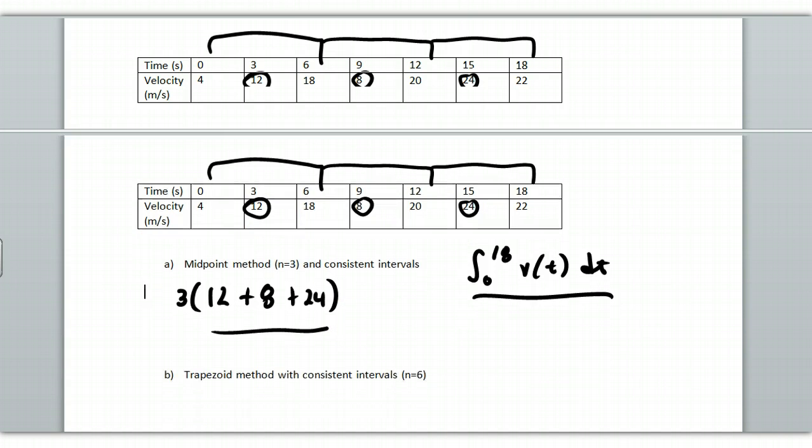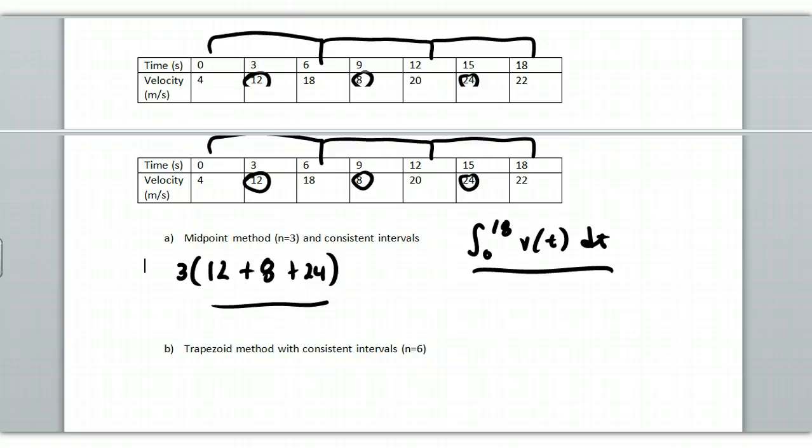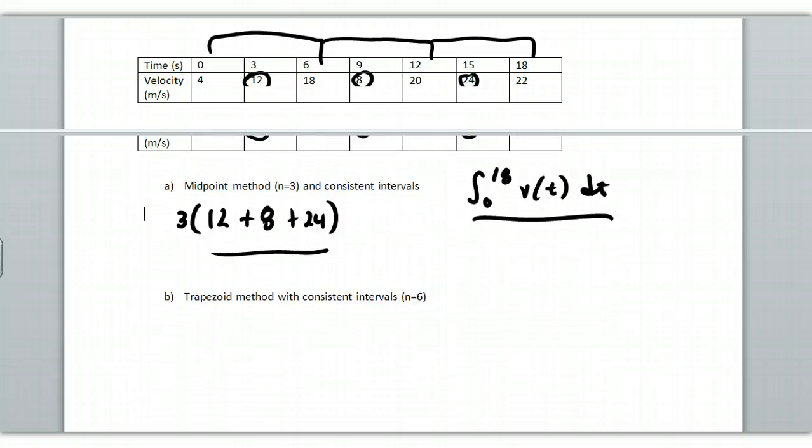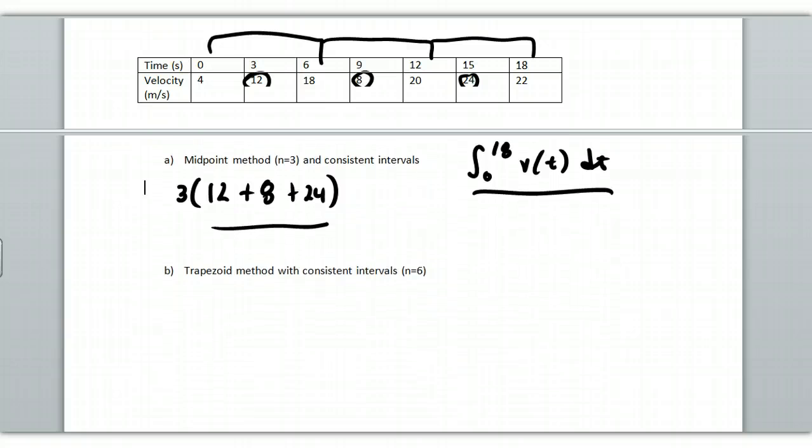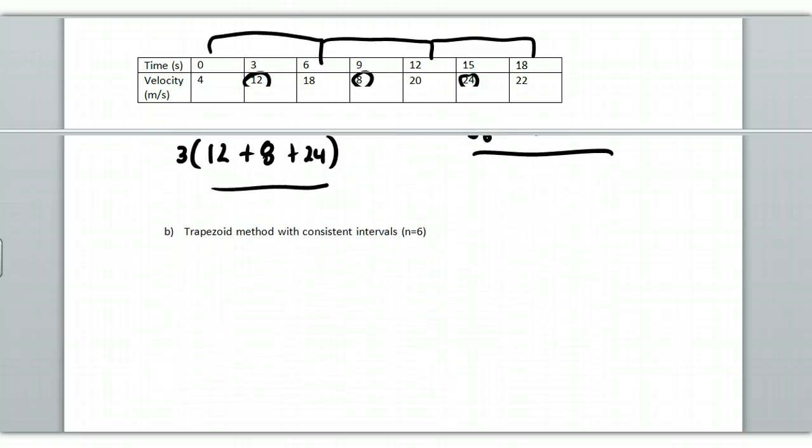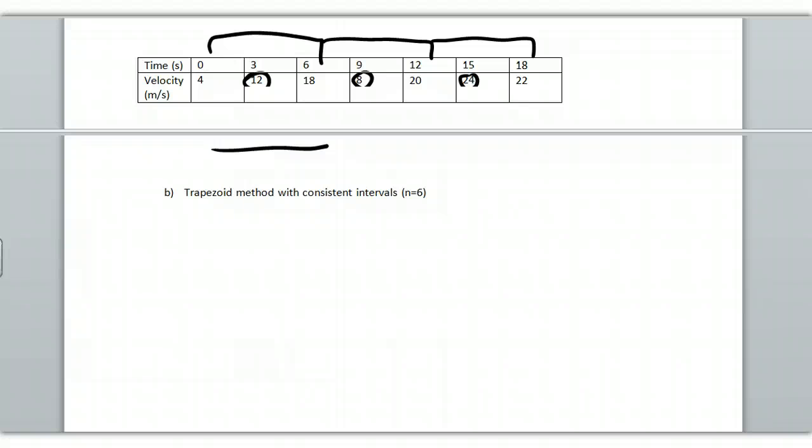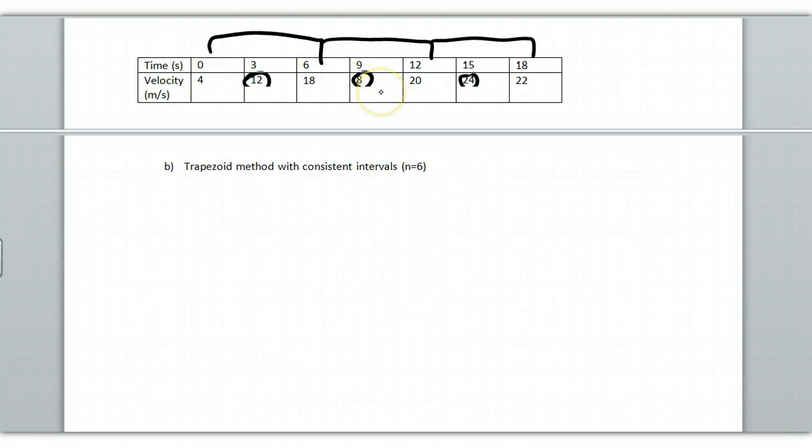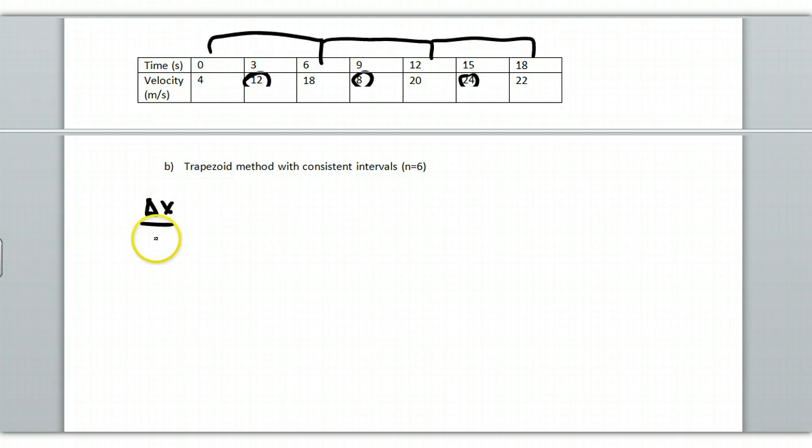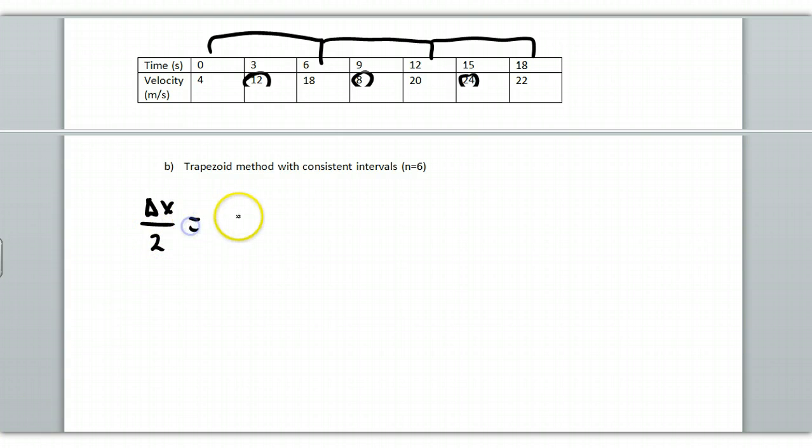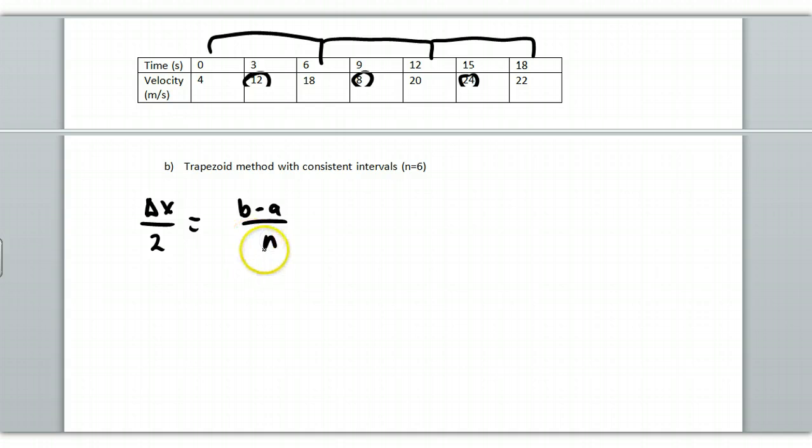Okay, now what if I use the trapezoid method and do that with n equal to six where I have equal intervals? There's a shortcut formula that you can use. There's a delta x divided by two, which is also equal to you'll see it like this b minus a all over n, where n is how many intervals I'm splitting it up into, and then the two is there. Where does this two come from? Well, that two comes from the averaging.